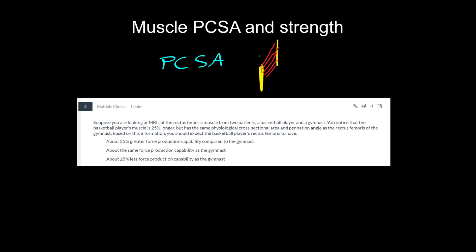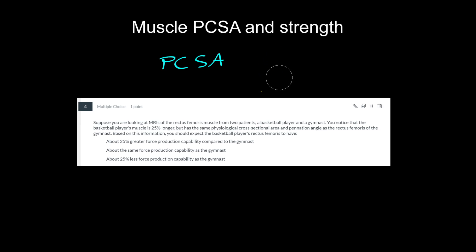And it's different if you have a pennate muscle. It's different than just what's the anatomical cross-sectional area that you could measure with just an MRI or something. Although if you know the pennation angle, you can correct for that when you calculate physiological cross-sectional area.